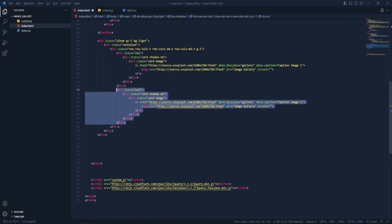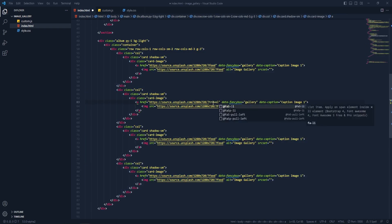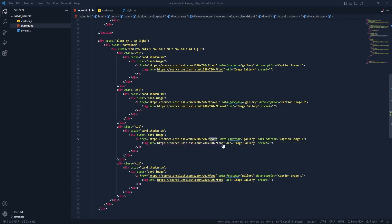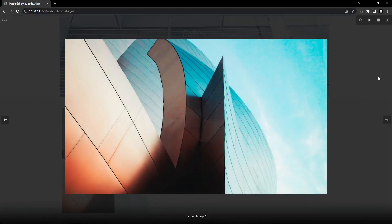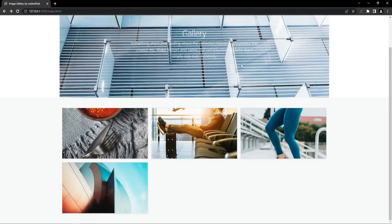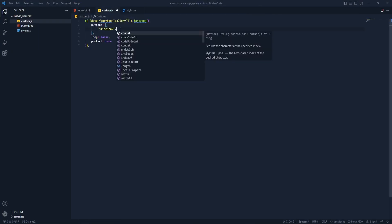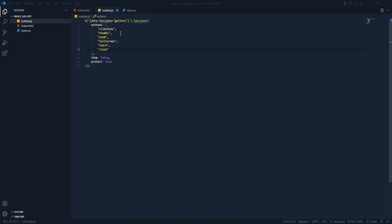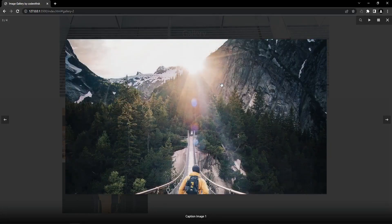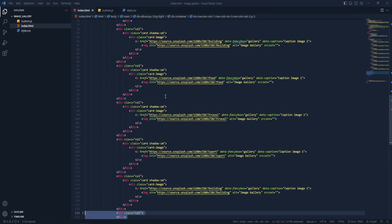Let's copy the images and change the categories — this one will be 'sport' and this one will be 'building'. Now we have the swipe button, we can select from the sidebar, and there's a play button. We are pretty much done. You can also add more functionality like thumbs, zoom, full screen, share, and close — you can customize this more according to your requirements.